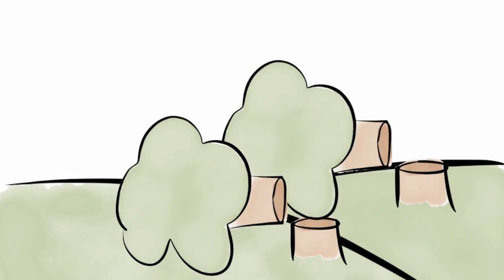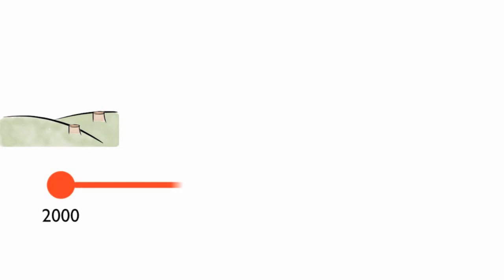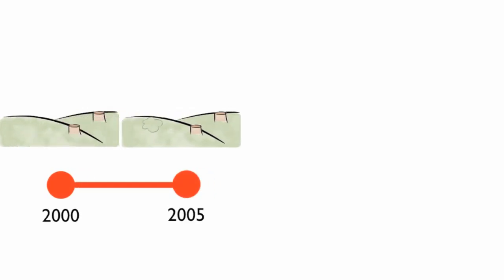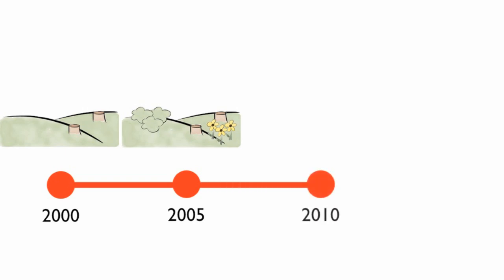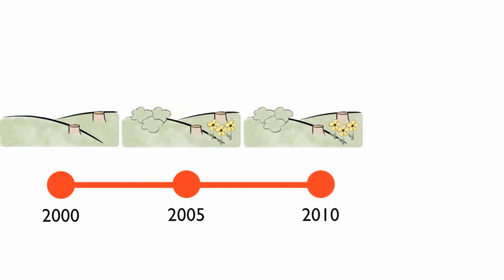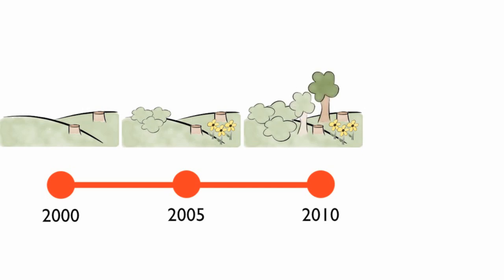First, low-growing plants will populate the area. Then, trees will appear and develop. Secondary succession creates a mature forest faster than primary succession because soil was already present in the area.